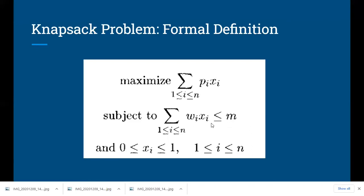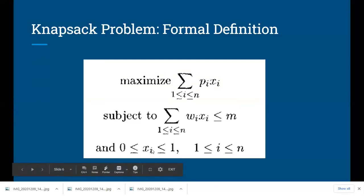wi times xi gives the weight of object i multiplied by the fraction placed, and that should not exceed the capacity m. The values of xi are allowed to be between 0 and 1: 0 means the object is not placed, 1 means it is completely placed, and any value in between represents the fraction of the object placed into the bag. This is the formal definition of the knapsack problem.